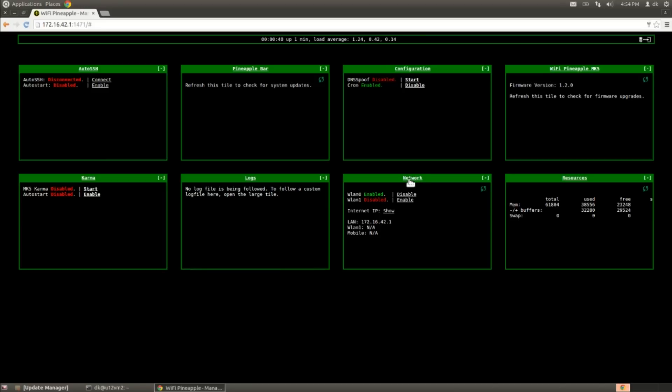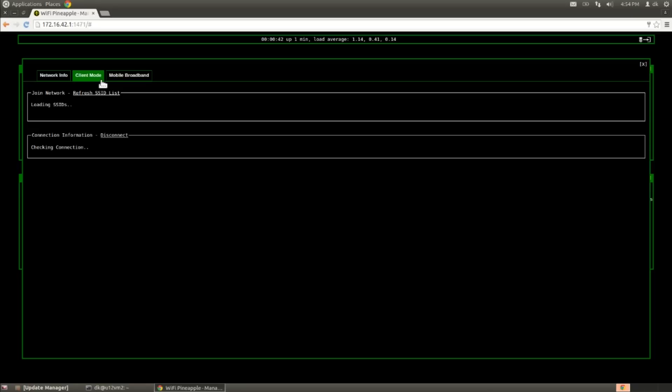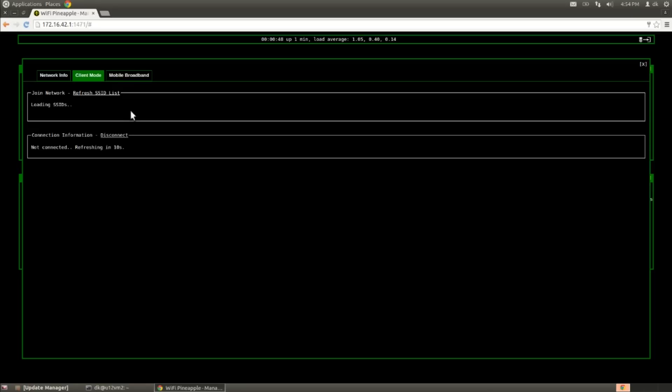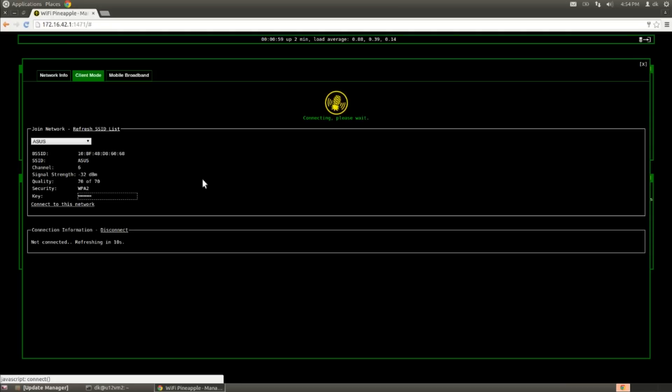We're going to click on Client Mode. And what this will do is display a list of all of the wireless access points in the area. And we will be able to go ahead and connect to our home wireless network. In this case, mine is named Asus, slightly ominous. I'm going to enter my password and click connect to this network.